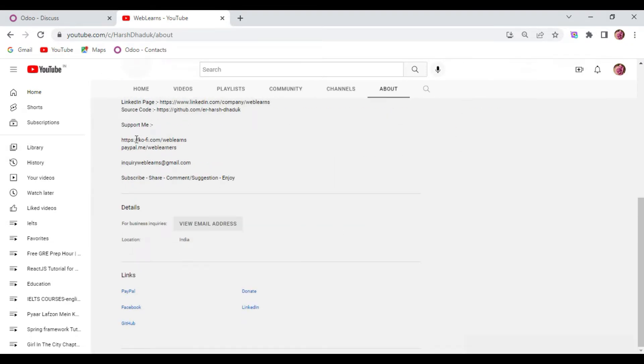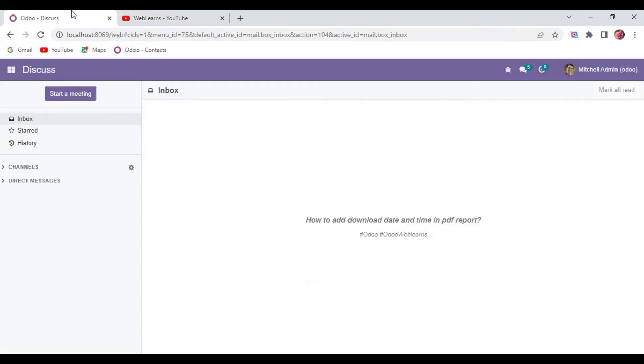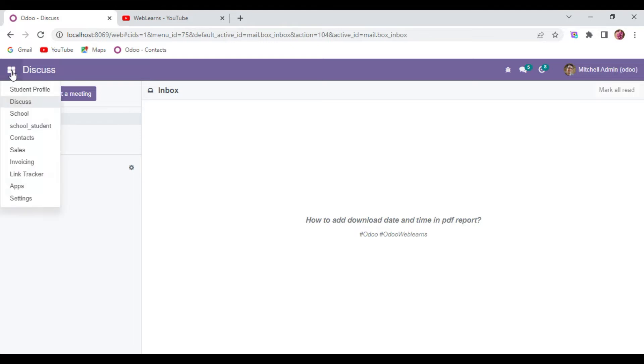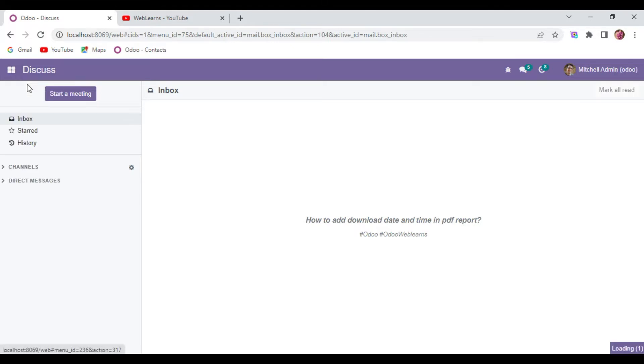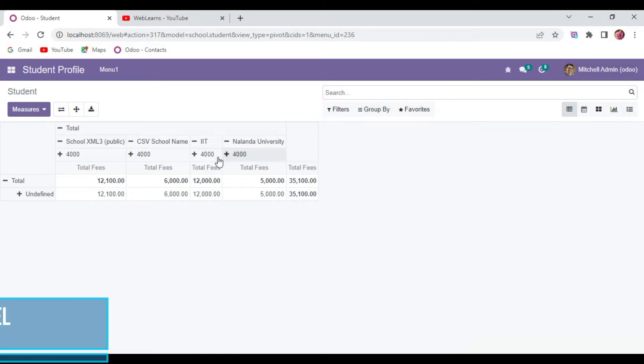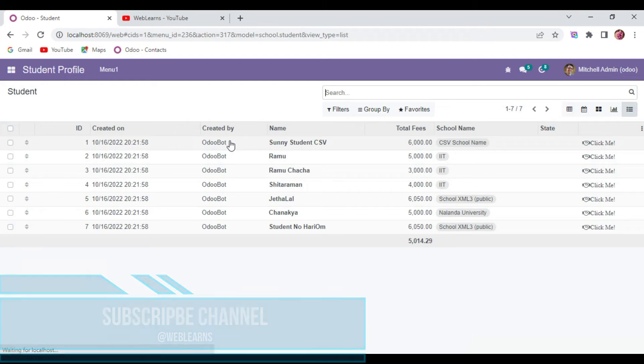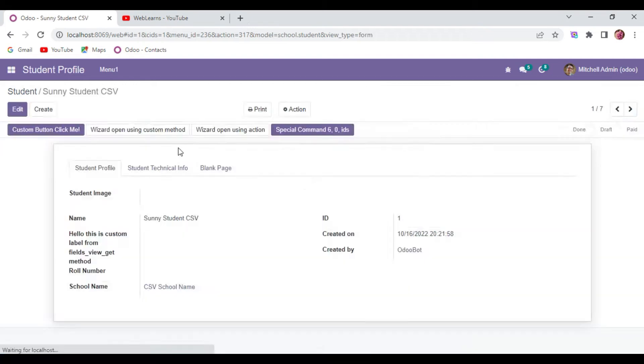So let's get to our main topic: how to add dynamic date and time - current date and time - in PDF report while you download the page. Let me go to the list view and if I click here...